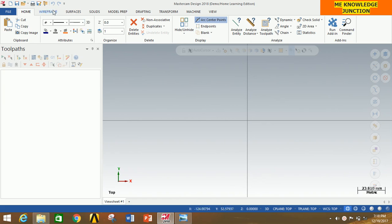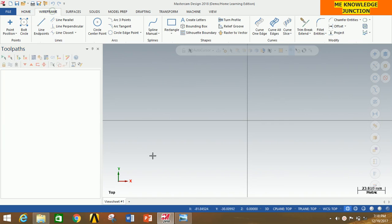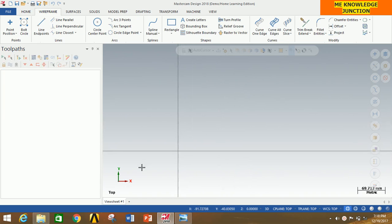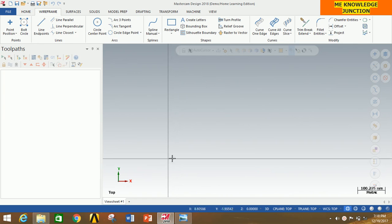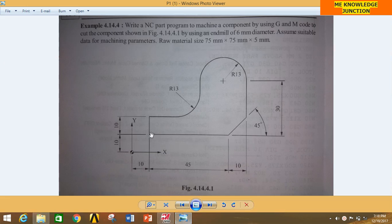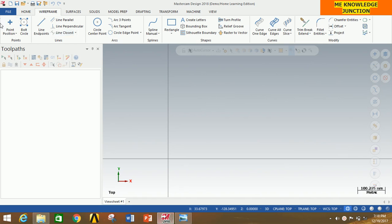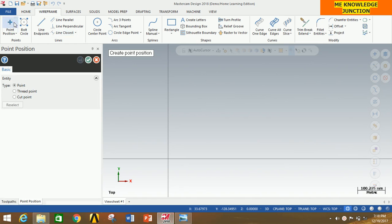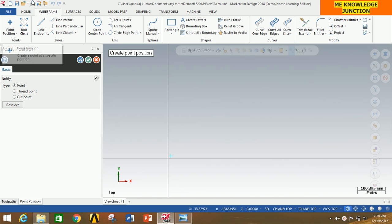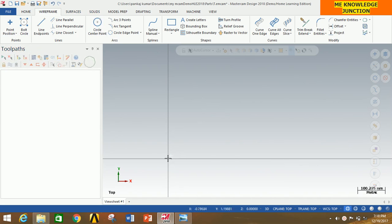Bring the origin to the left bottom corner and create this point. This point is away from the origin and its coordinate is 10, 10. So click on the point position, type 10, 10, and then press Enter. Now click OK. You can clearly see that we have created this point.